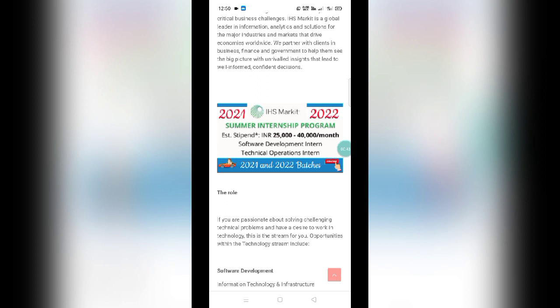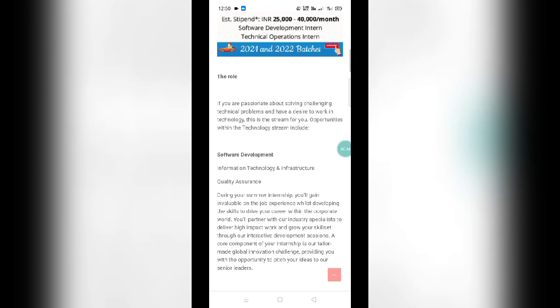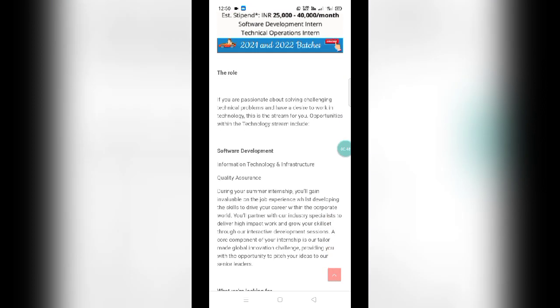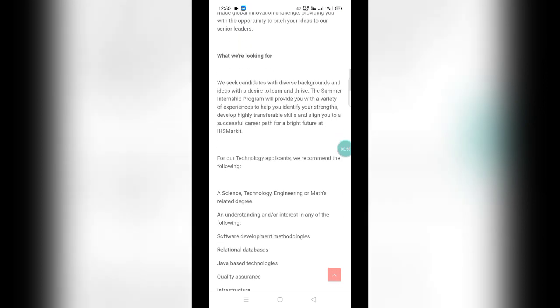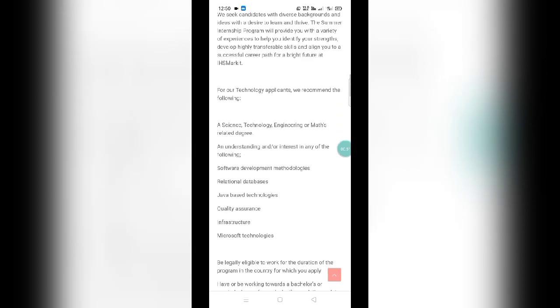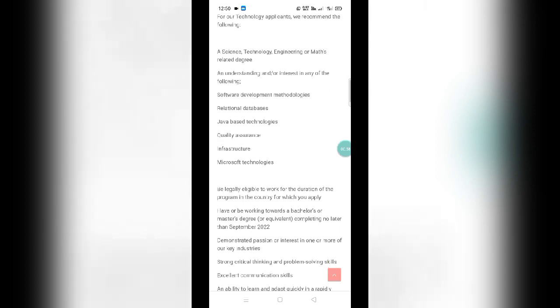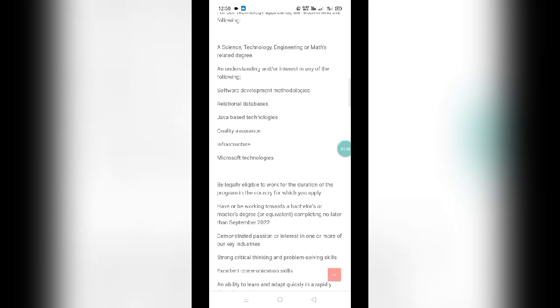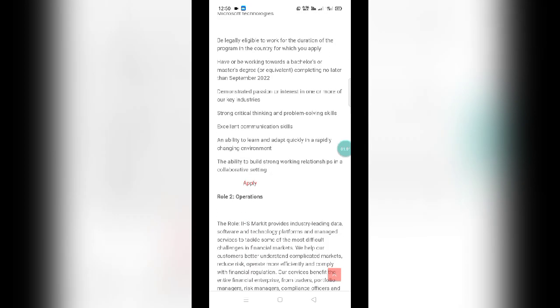Now you can read about the roles available here. What are they looking for? You need to have knowledge on databases, software development methodologies, Java-based technologies, quality assurance, or infrastructure. Role two is operations. You can see the apply button in red color. You just need to click on it and be redirected to the application page.